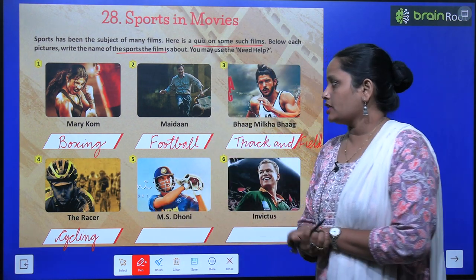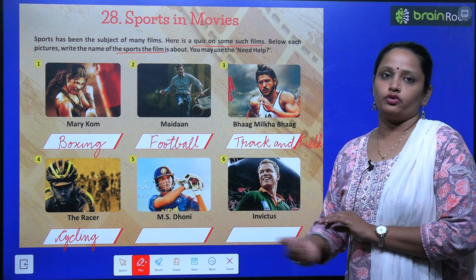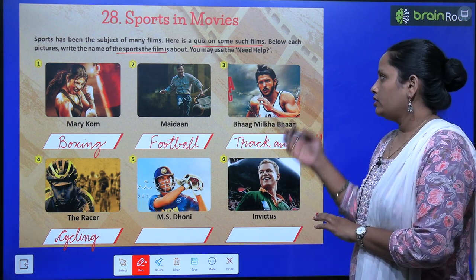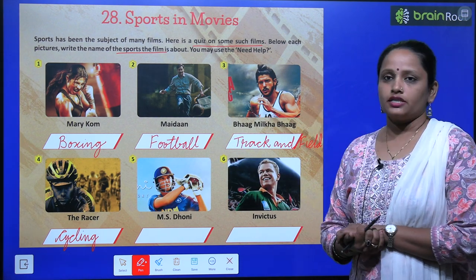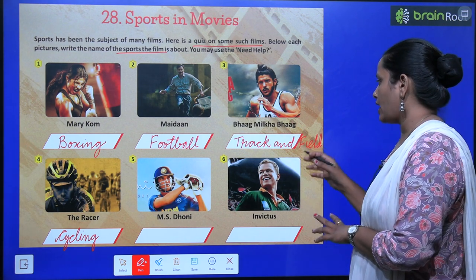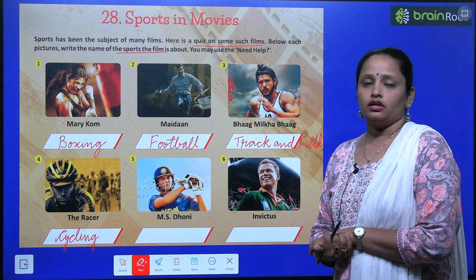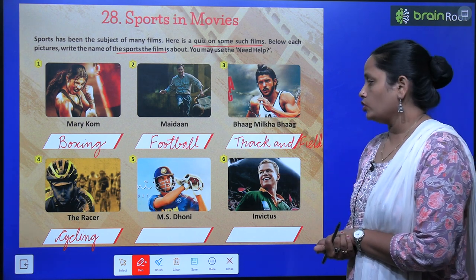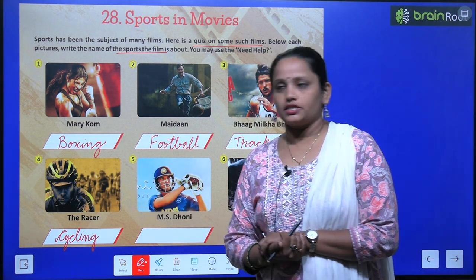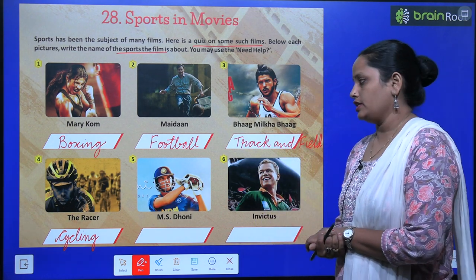The second picture is of Maidan, and here the sport of football has been featured. The third picture is of Bhaag Milkha Bhaag, and here track and field has been used. Next is The Racer, which features cycling.